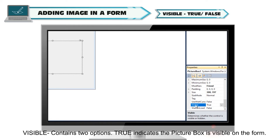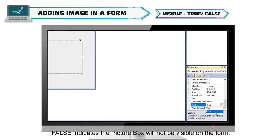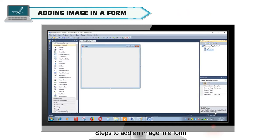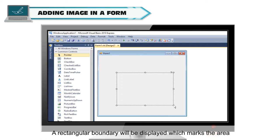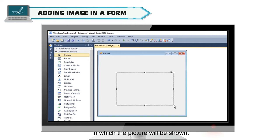The Visible property contains two options: True indicates the picture box is visible on the form, and False indicates the picture box will not be visible on the form. Steps to add an image in a form: Select the Picture Box Control from the Toolbox and place it on the form. A rectangular boundary will be displayed which marks the area in which the picture will be shown.